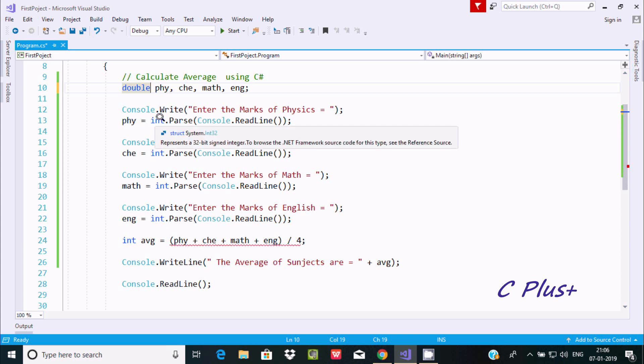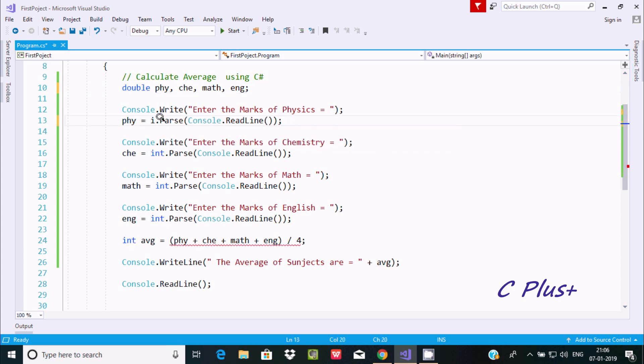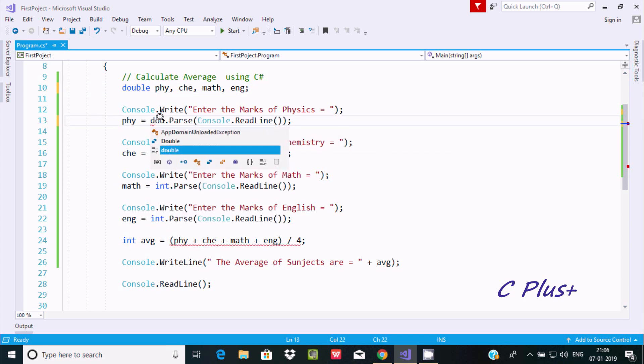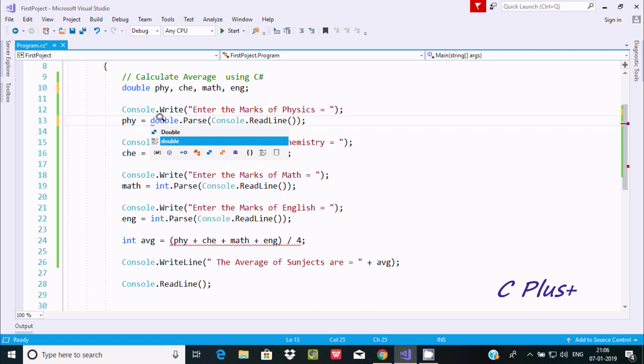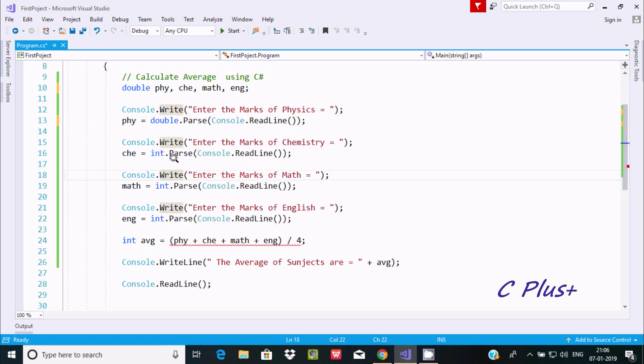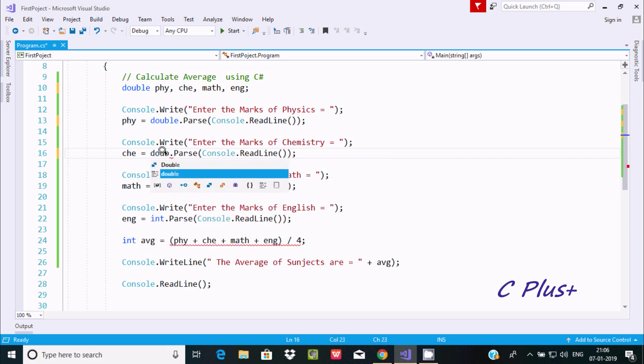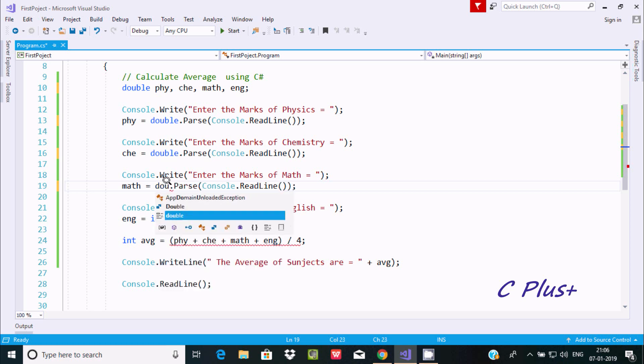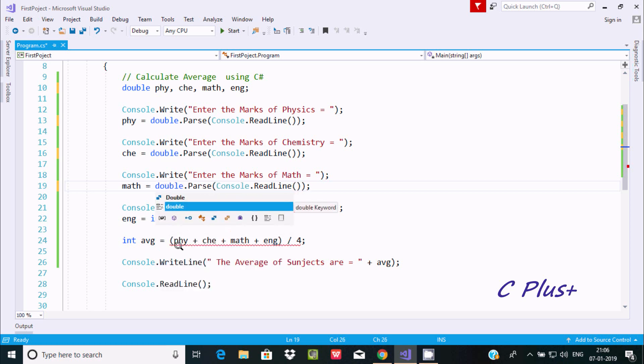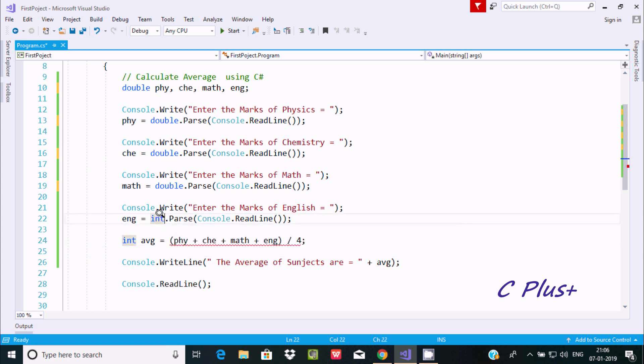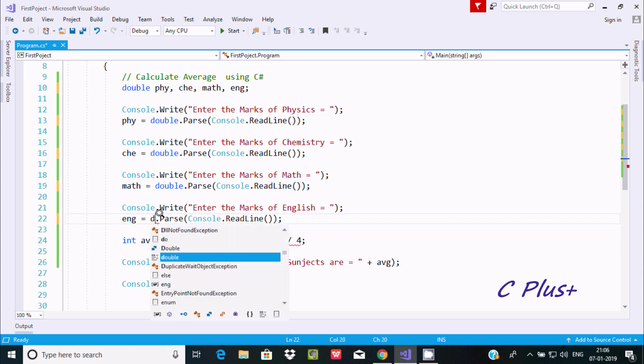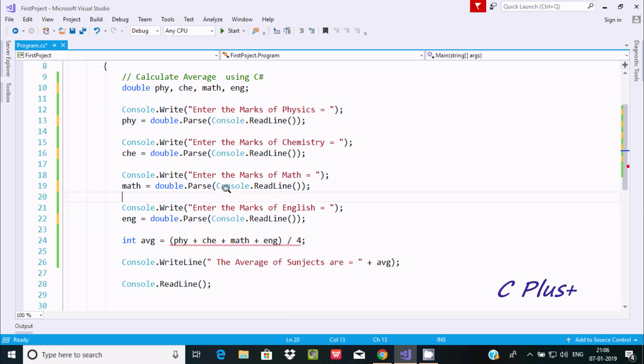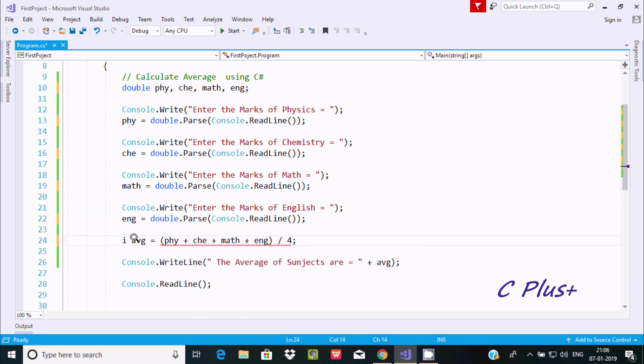Write double here, and we need to make modifications: change to double here, double here, and double here. Now let's change that to double.